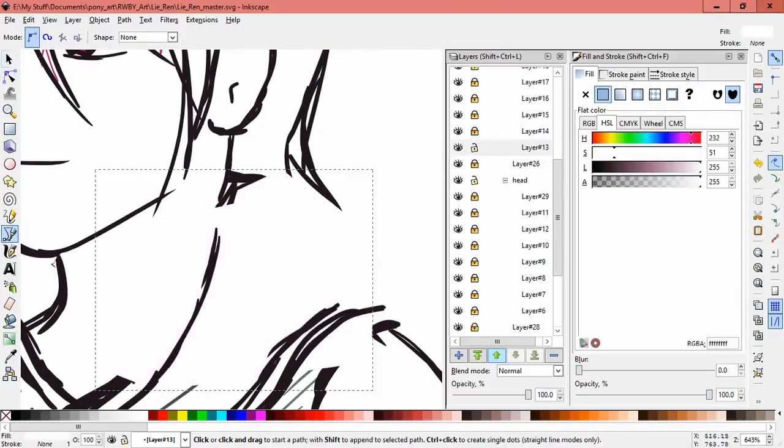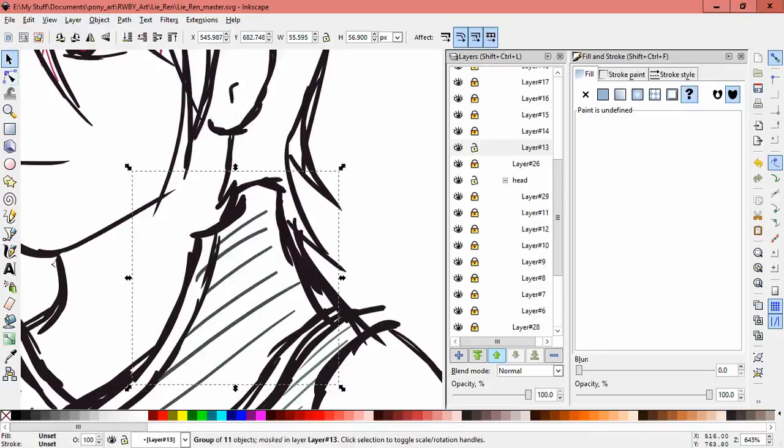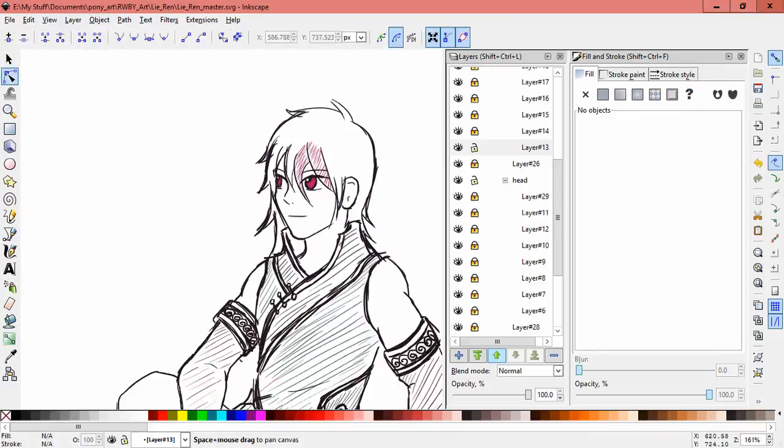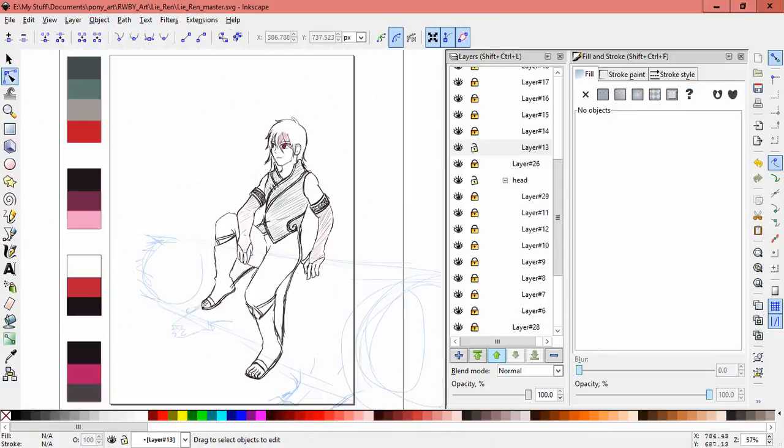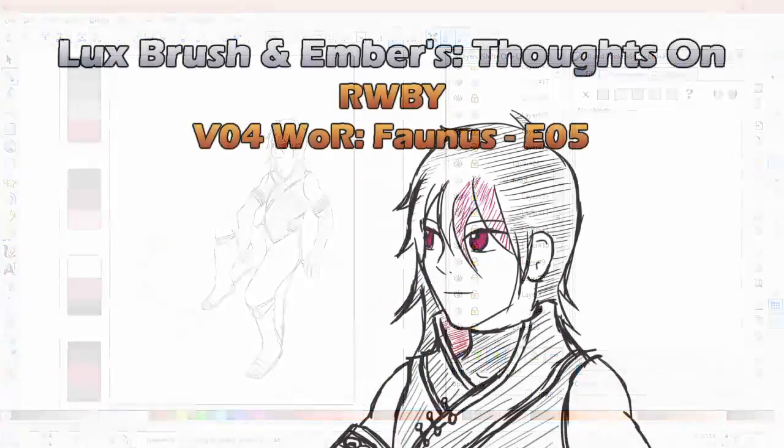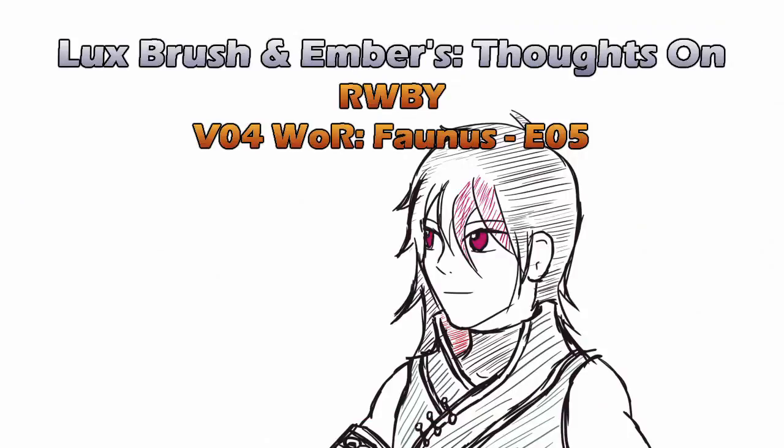But I liked the episode, and I can't wait till we get to see two more. And this has been our thoughts on RWBY Volume 4, World of Remnant Faunus and Episode 5.